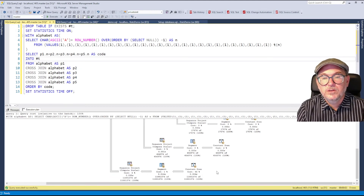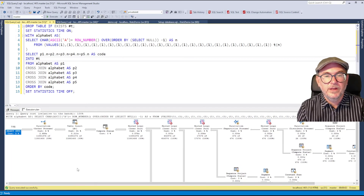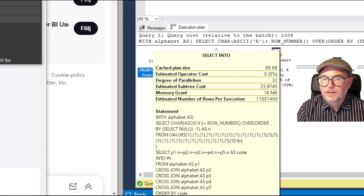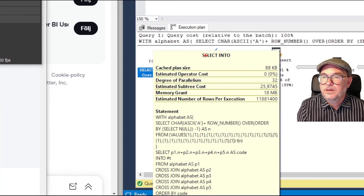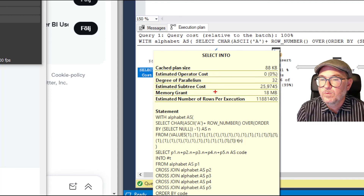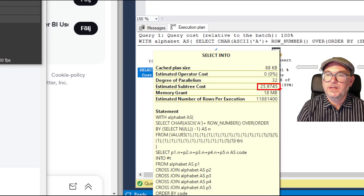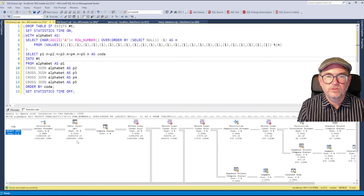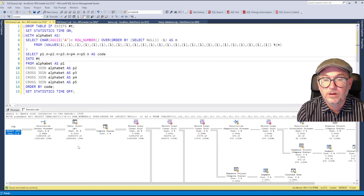Hovering over the leftmost operator — the SELECT — shows an estimated subtree cost of 25.9745. The default cost threshold for parallelism in SQL Server is 5, so since 25.97 exceeds that threshold, SQL Server runs this query in parallel, as we can see it does.